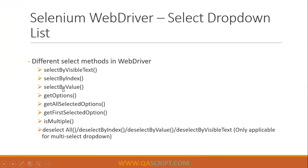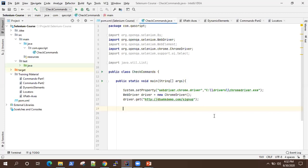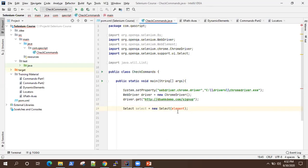Let's first look at these three methods: select by visible text, select by index, and select by value. In Selenium, we have a select class which provides all these methods. Once you create an object of this particular class, you need to pass the element into this select object instance which you are creating. Once you do that, you will see all the methods which are present.